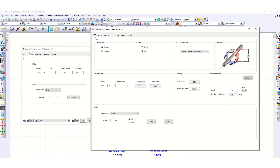In the CT Rating section, the phase rating confirms primary 100 A and secondary 1 A as per IEC. The lead unit length is set to 50 meters and resistance per unit length can be edited to match actual installation values. The CT burden can also be adjusted from this section.